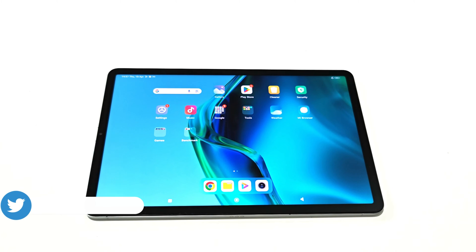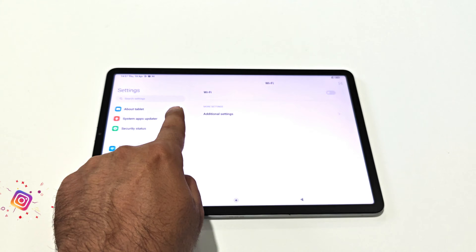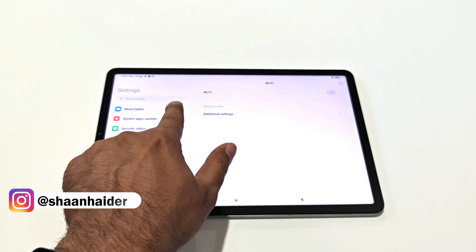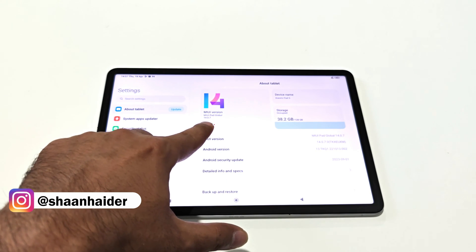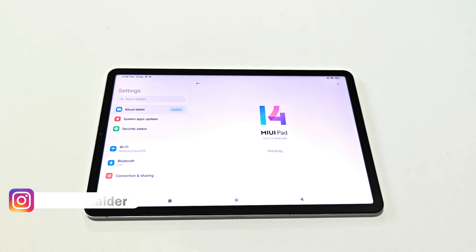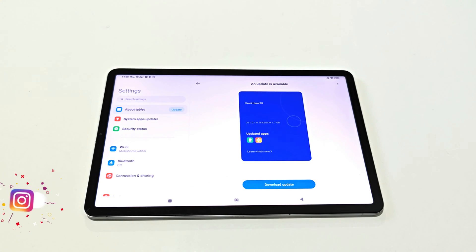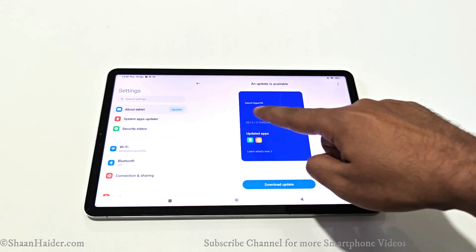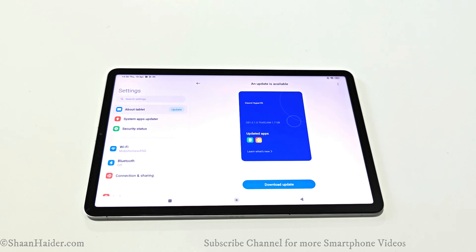First of all, make sure that your device is connected to Wi-Fi because this software package is pretty big in size. After that, go to Settings, then at the top you will find the About Tablet section — just tap on that. On the next screen you will find the MIUI version, tap on that and it will start checking whether any software update is available. You can see there is the Xiaomi HyperOS update available for my Xiaomi Pad 5.